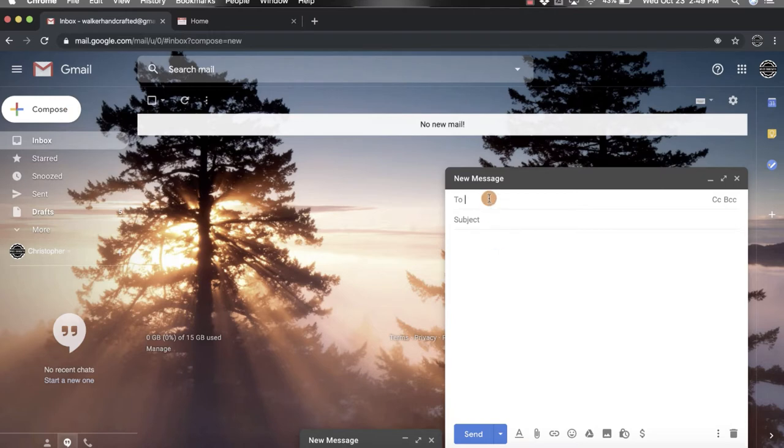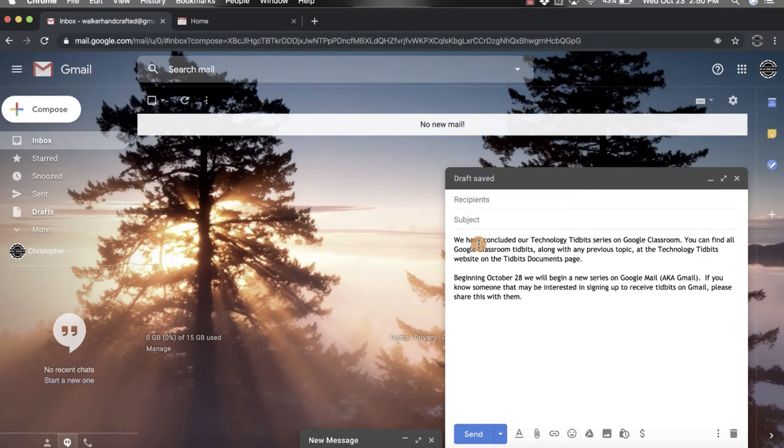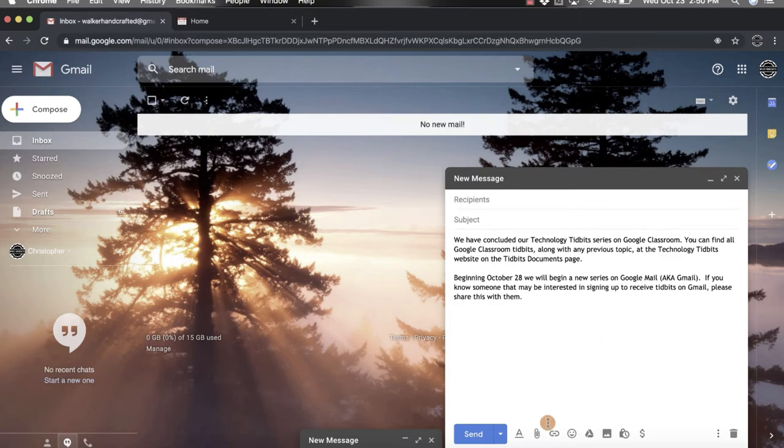You want to put in who it's to, the subject, and then write your text that you want to include in the email. I already have some done up that I'm going to paste in there. Now this is looking very plain and ordinary, so this is where formatting options come in handy.